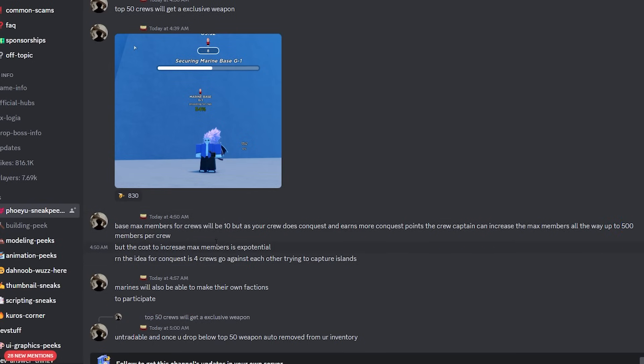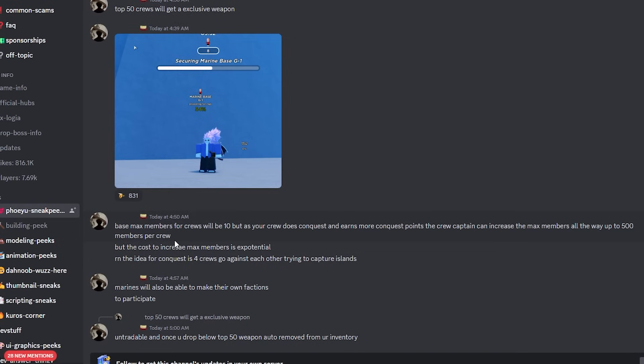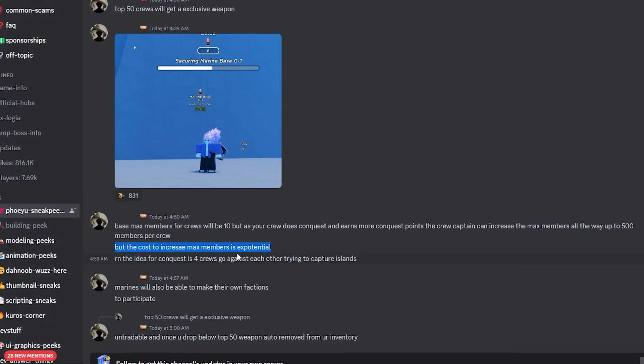You're essentially unkillable at that point, but you can only have what, 20 people in a GPO server at a time. So very curious to see how this works, and you're probably going to need a certain amount of people in the server from different crews or factions in order to actually do Conquest efficiently. Now let's continue, but the cost to increase the max members is exponential.